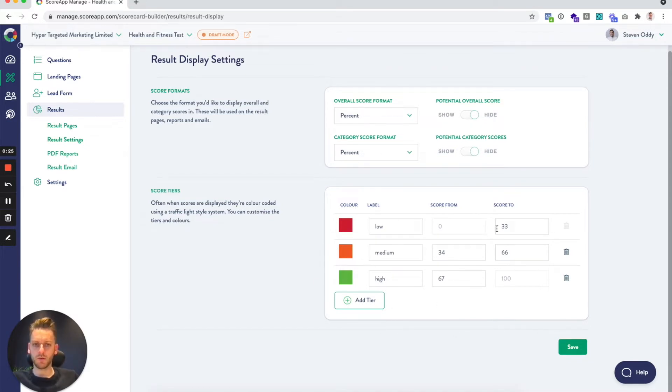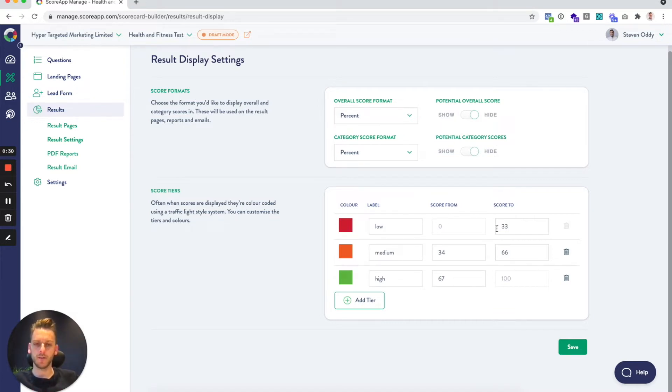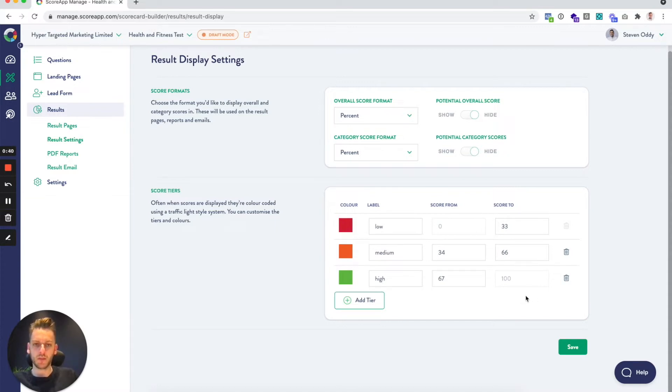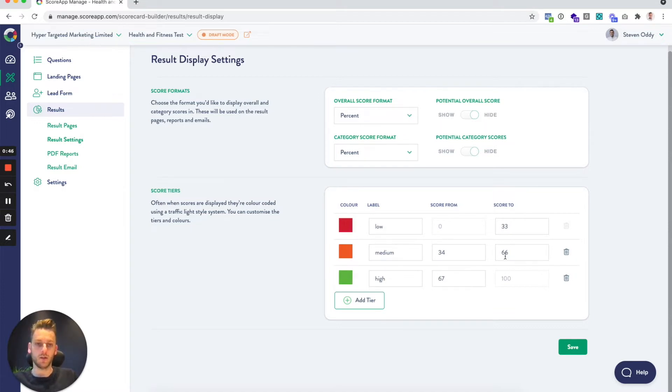Decide how you want to traffic light your scores: your low, medium, and high. Now by default we add the basic traffic light system: red, orange, green, and we divide those up evenly in thirds. You might want to stick with the three tiers as we call it and stick with the colors, but perhaps tweak some of these numbers.